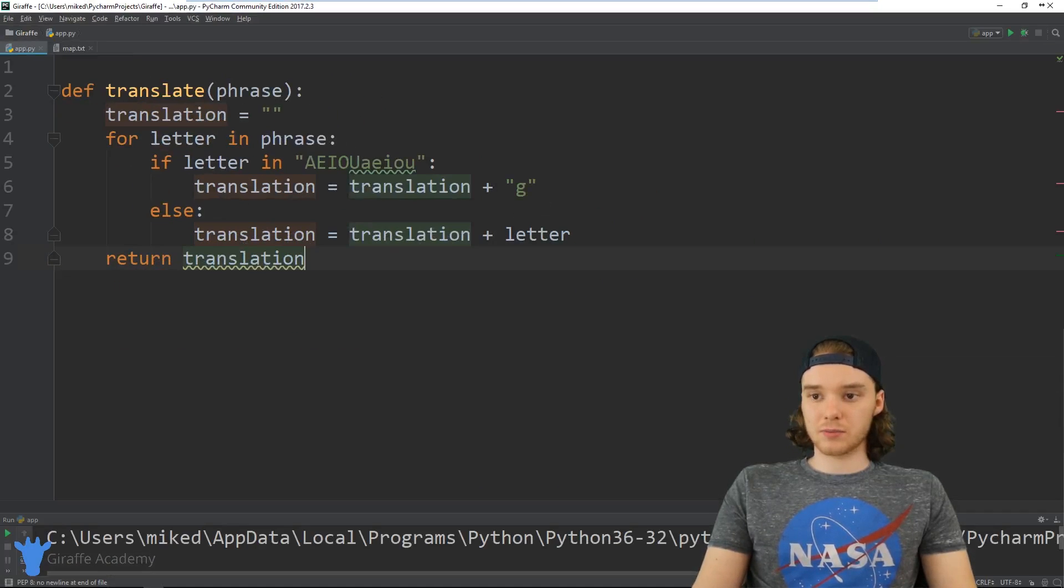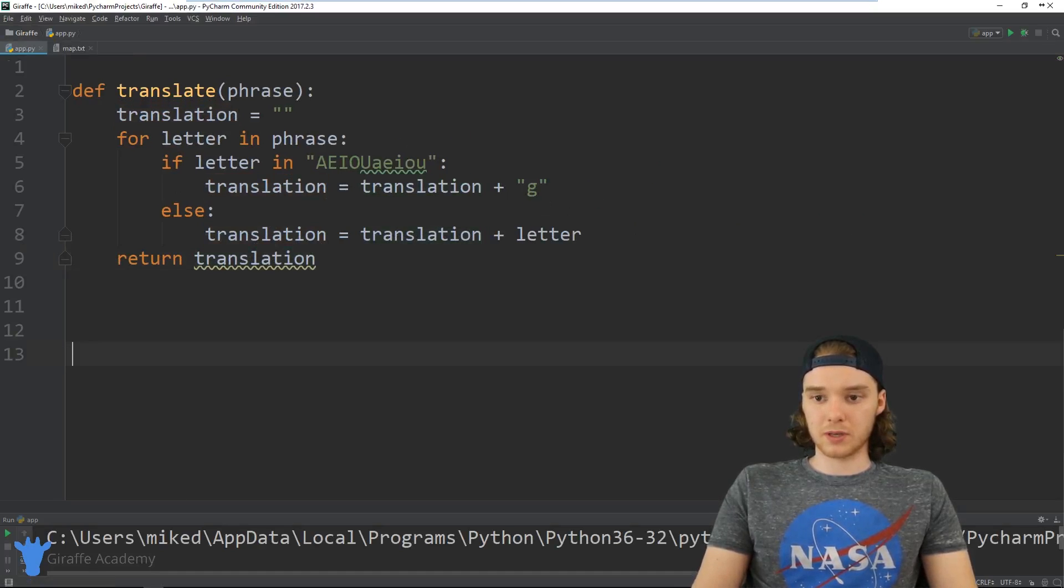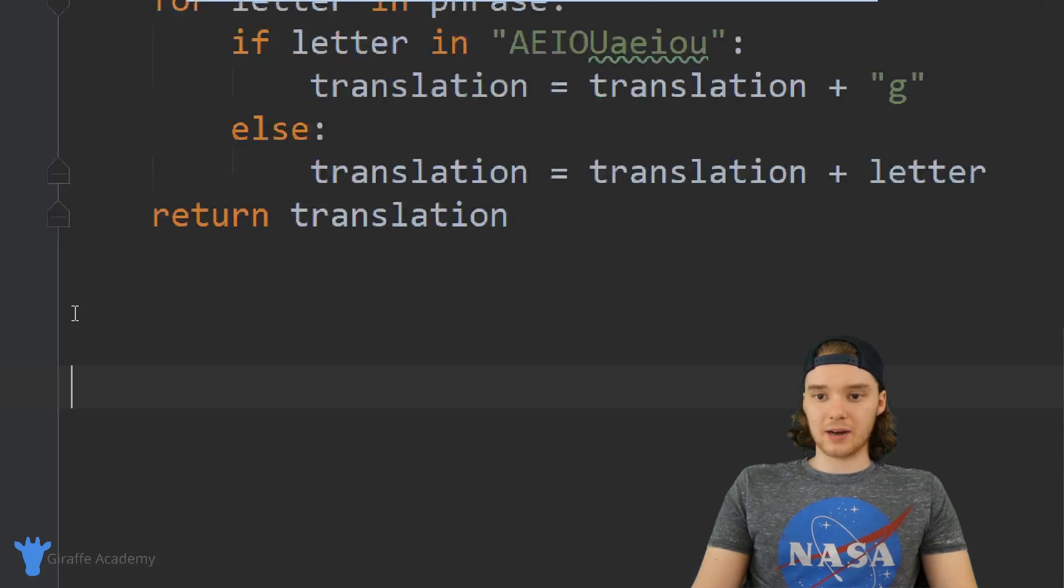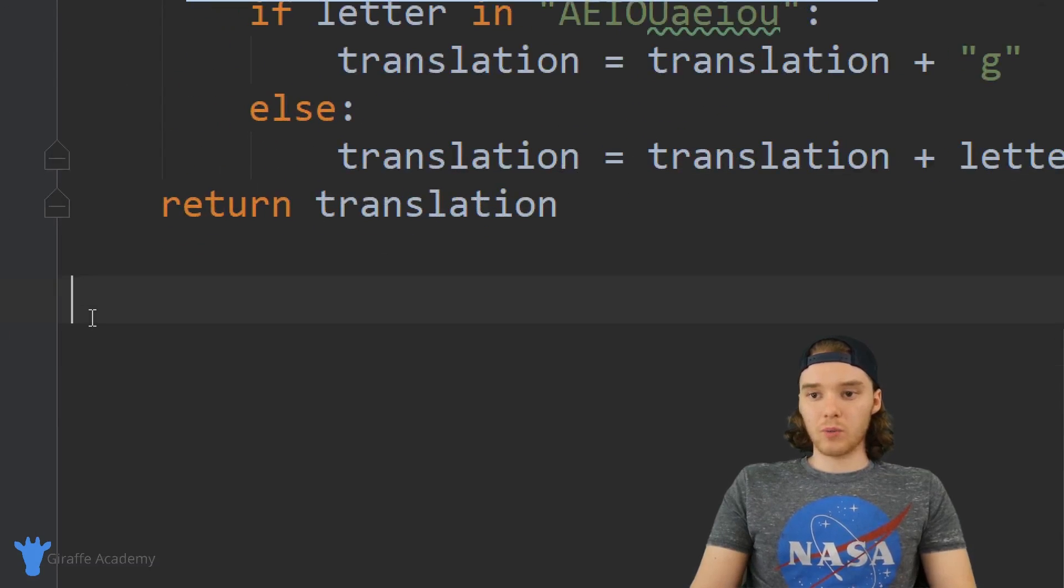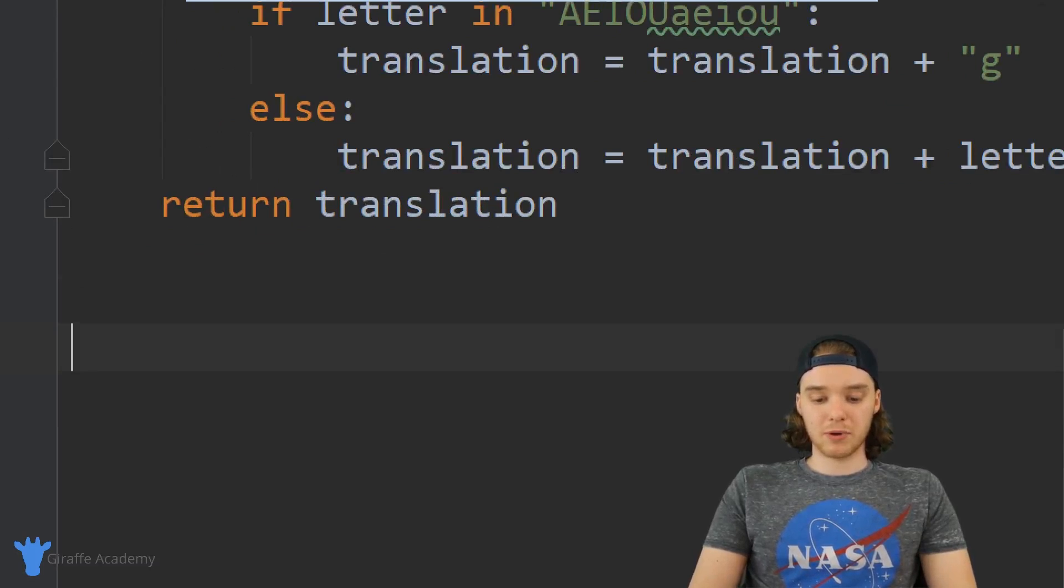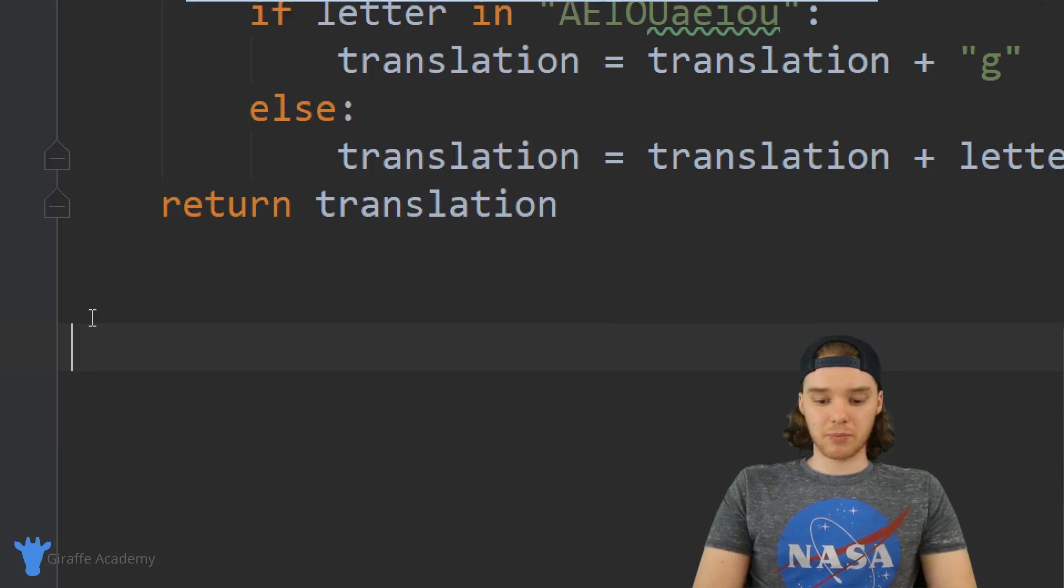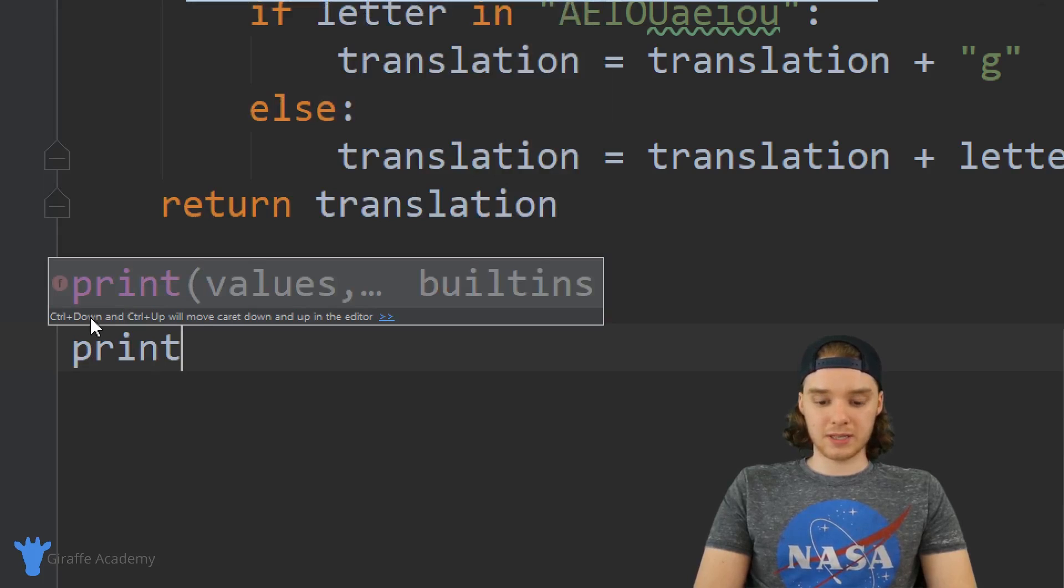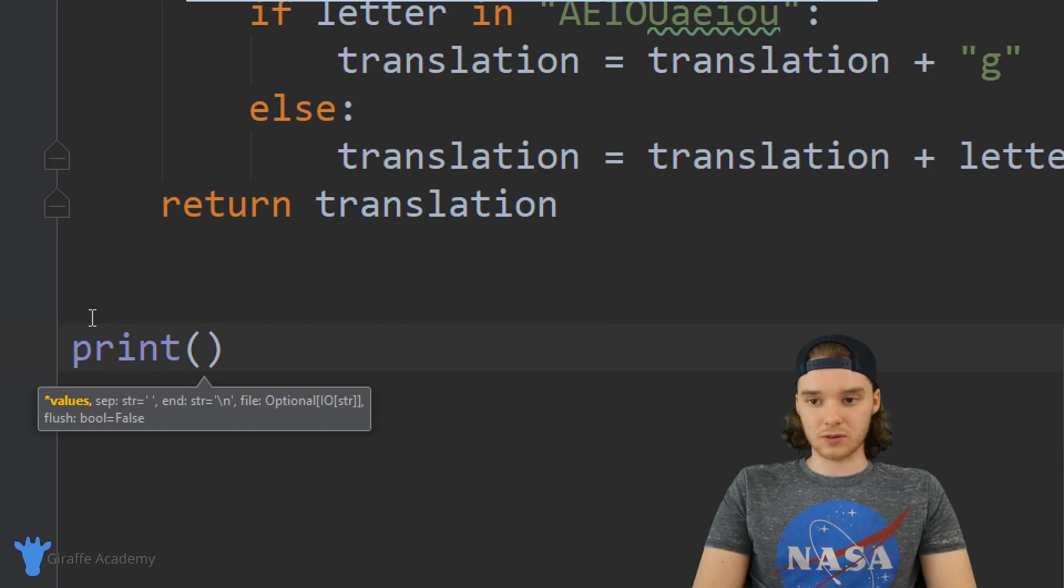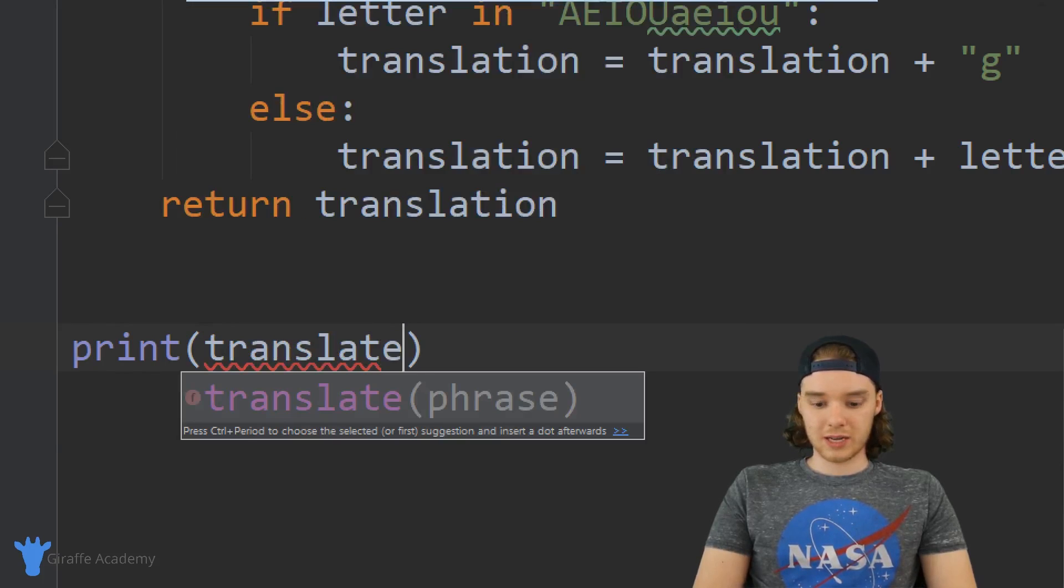Finally, down below this for loop we just want to return the translation. So I'm just going to say return translation, and now we have an awesome translate function and it should probably work. Let's come down here and test it out.